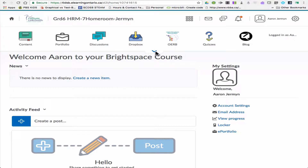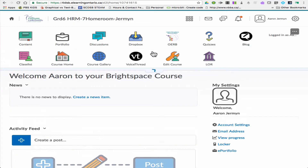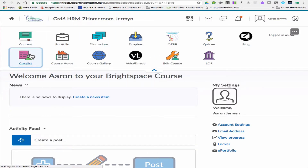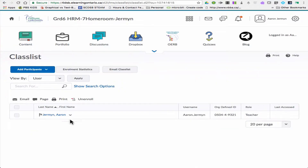If I were to click down right here on class list, you can see that there is only the teacher loaded in here — no students. So in order to get the students to automatically populate, we need to activate the course. Please keep in mind that when we activate a course, the students will populate overnight, so it would be the next day that you would see them there, but it certainly saves you a lot of time and energy typing in all the student names.